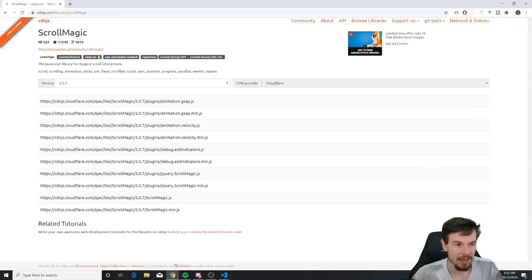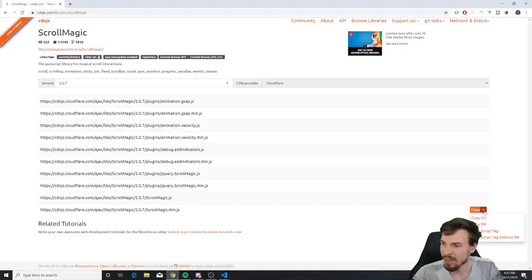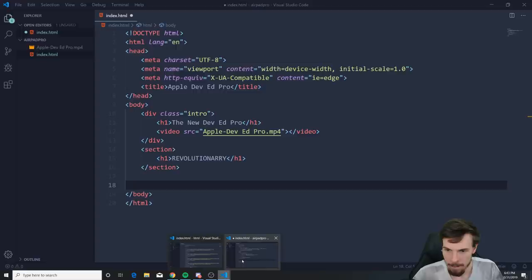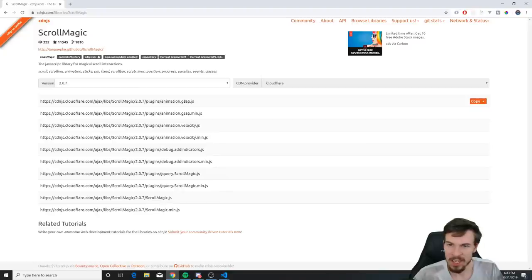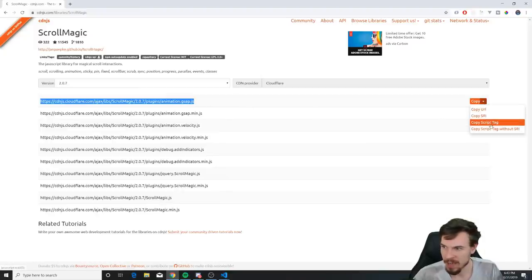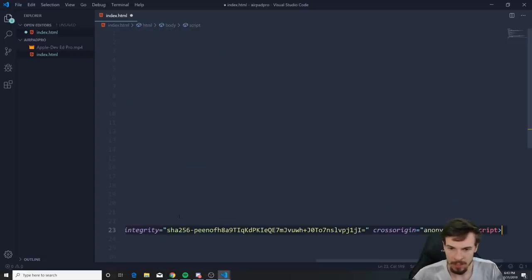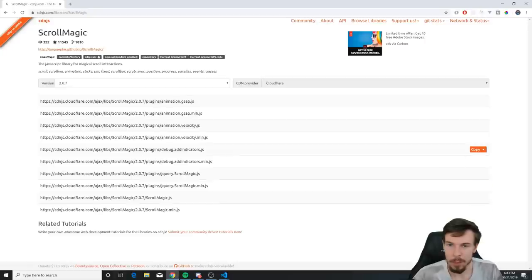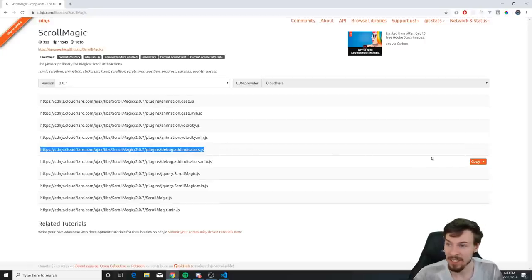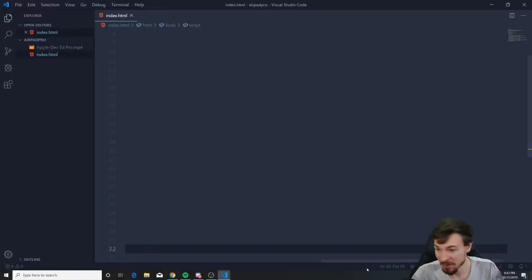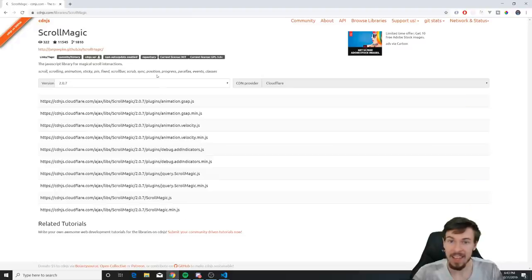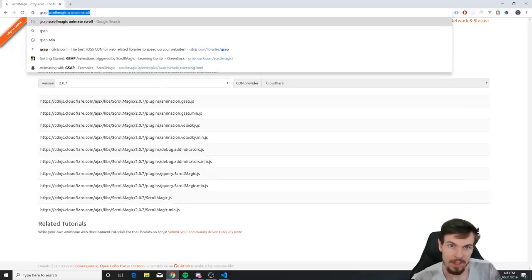Go to Google and search for ScrollMagic — it's the library that enables animations on scroll. Copy the script tag and add it to your HTML. If you want this to work with GSAP, also get the 'animation.gsap' plugin and copy that script tag as well. You can also add the debug indicators plugin — it's optional but makes things more visible and easy to understand.